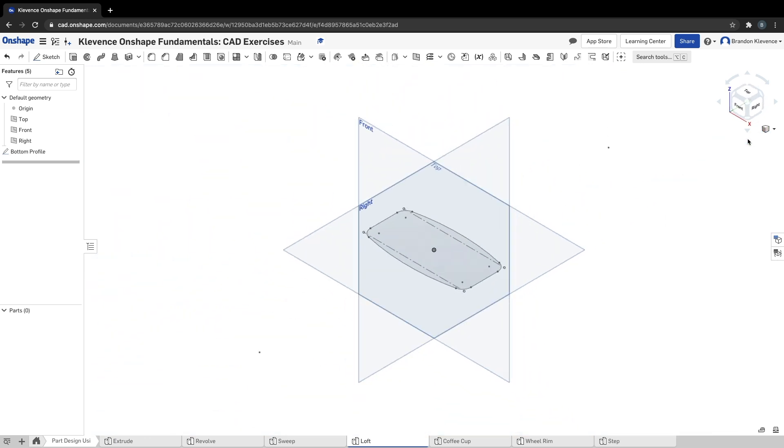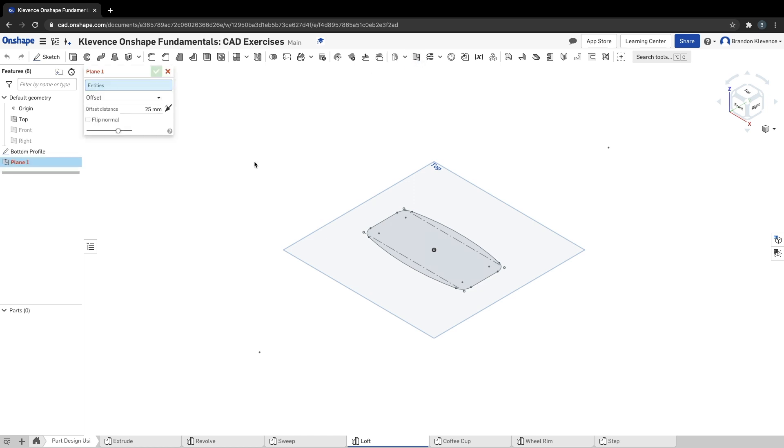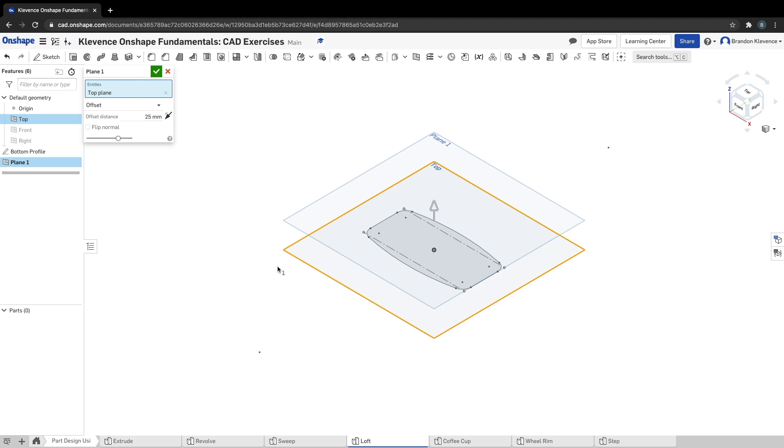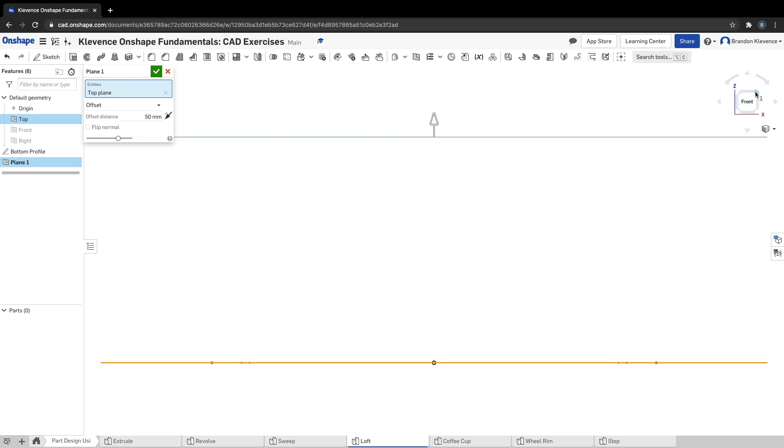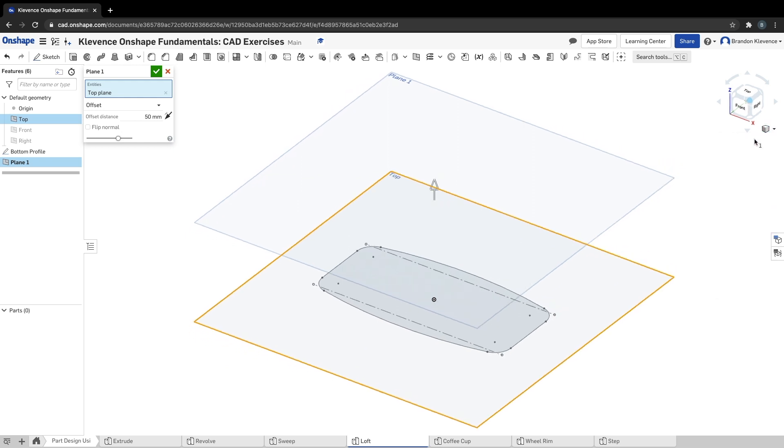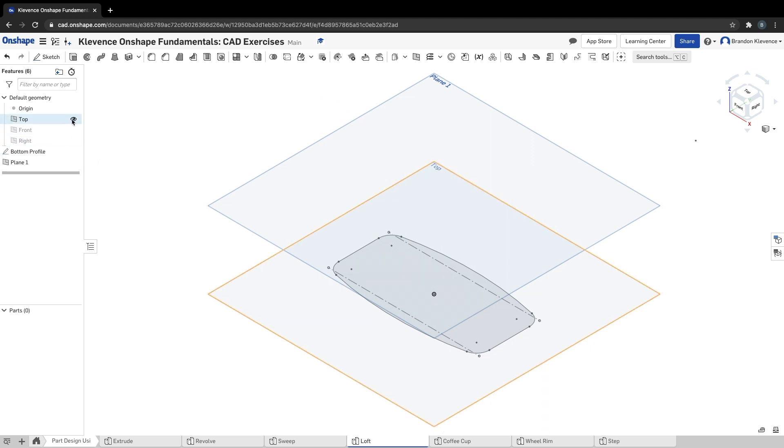Second thing we're going to do, we're going to make a new plane. This is the first time we've done it. I'm going to turn off the front and the right planes. We're actually going to use our top plane as a reference point to create a new plane. I'm going to click on the plane tool, and it's asking me for an entity. That entity is our top plane. We're going to create a top plane at an offset of 50 millimeters. We can hit check, and I'm actually going to turn off our top plane because it may get confusing.